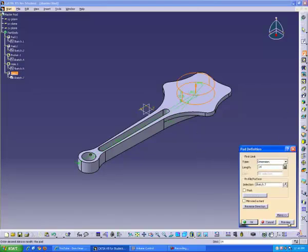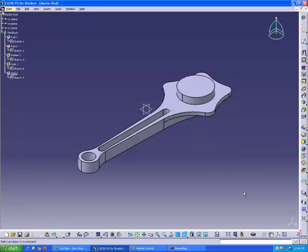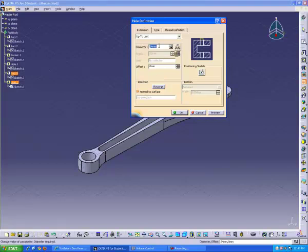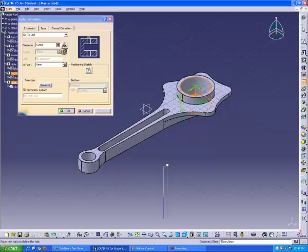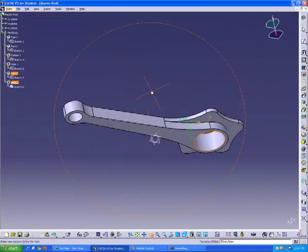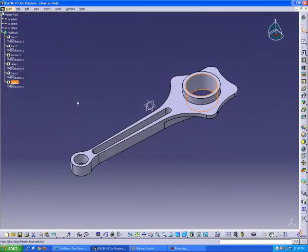Pad that sketch 14 millimeters. Next, insert a hole that is concentric with that edge. The radius of this hole is going to be 52 millimeters. And this is our part. We have a few more sketches left to do, and then we'll be finished with this one.